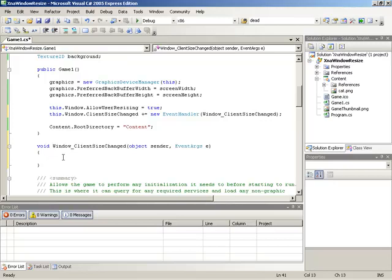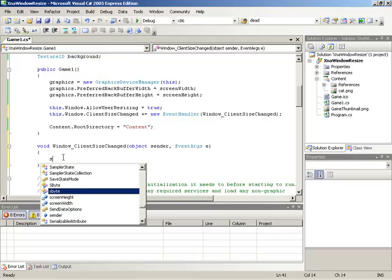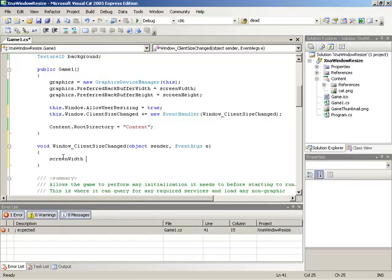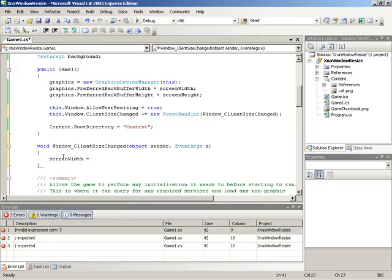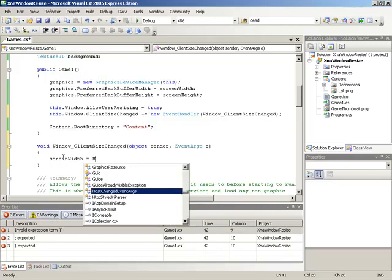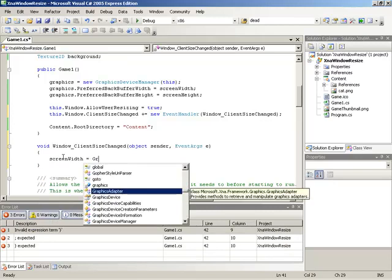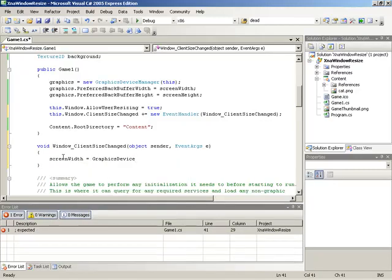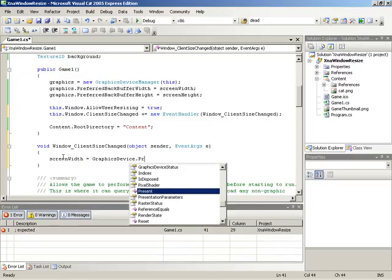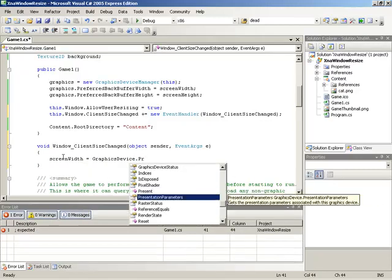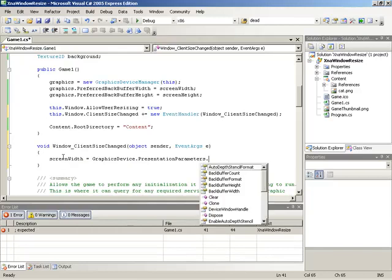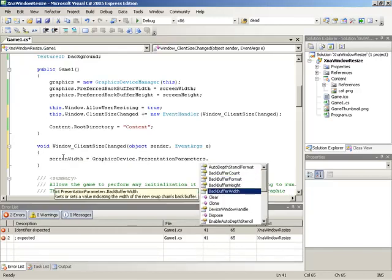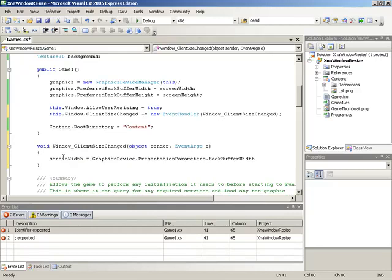So what we'll do here is we'll just update these values. We'll take our screen width field. And I want that to be equal to the size of the new back buffer. I'll actually look to the back buffer itself to get the dimensions for this. So what we're looking for here is graphics device dot presentation parameters dot back buffer width and height. So we're beginning with the width variable, so we'll plug in our back buffer width variable here.